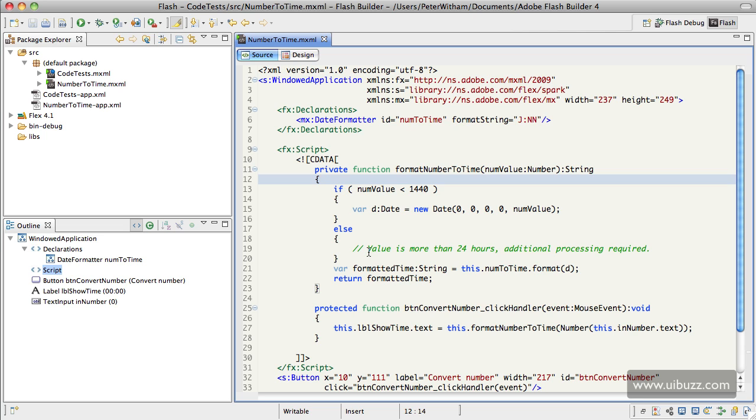else, and this is where you would put extra formatting and checking for anything over 24 hours. But basically, this one line of code—what we do is we create a new Date object, and if you look in the help file, you'll see we have years, days,